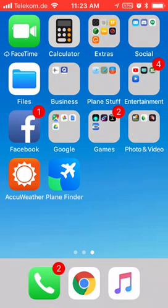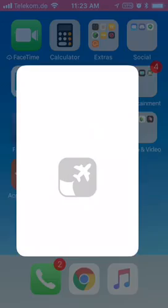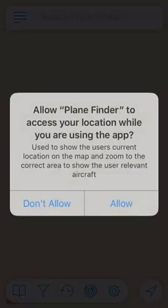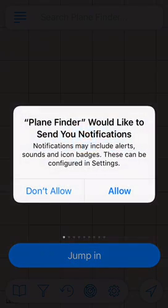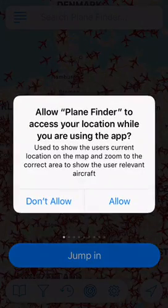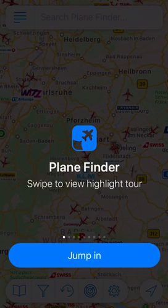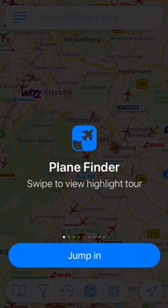What's up everyone, this is Aviation Inbox bringing you another video. Today I'm going to be doing a Plane Finder app showcase. So without further ado, let's go ahead and get into the app. Once you download it for the first time, they'll ask you to send notifications — I have not gotten a notification before — and they'll ask to use your location.